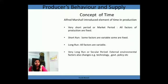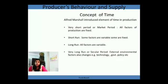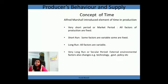The last concept of time mentioned by Alfred Marshall is the very long run, also known as the secular period. The difference between the very long run and the long run is that in the very long run, in addition to all factors changing, some factors not under the control of the firm — such as technology, government policy, and changes in population — can also change. In our discussion, we are going to consider only the short run and the long run.